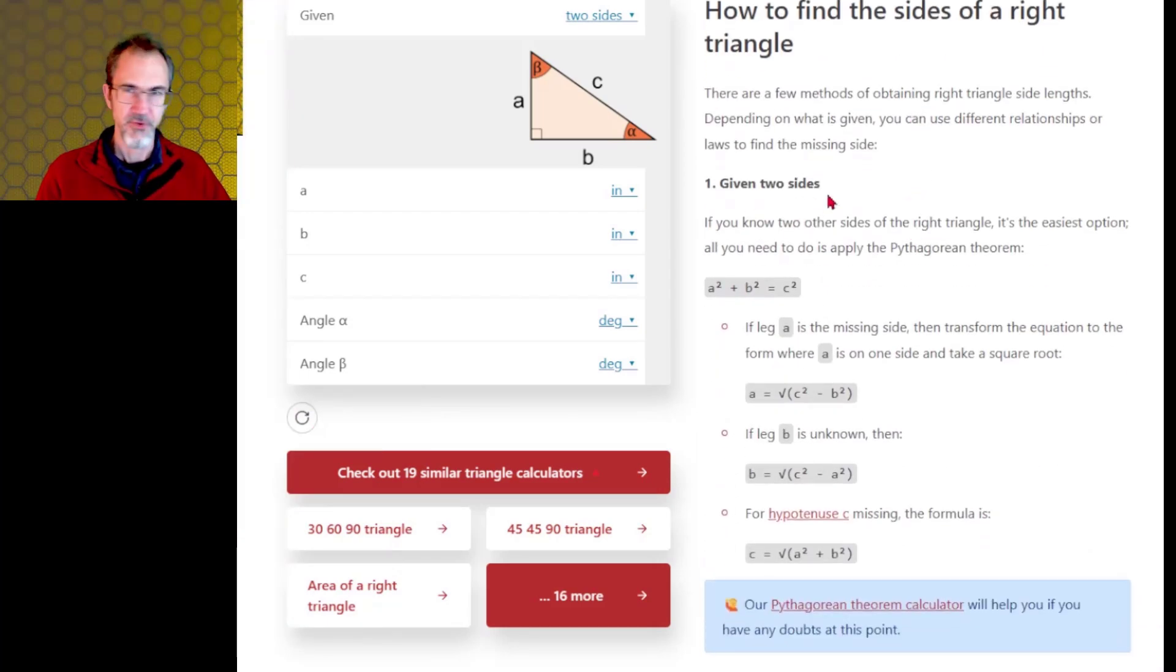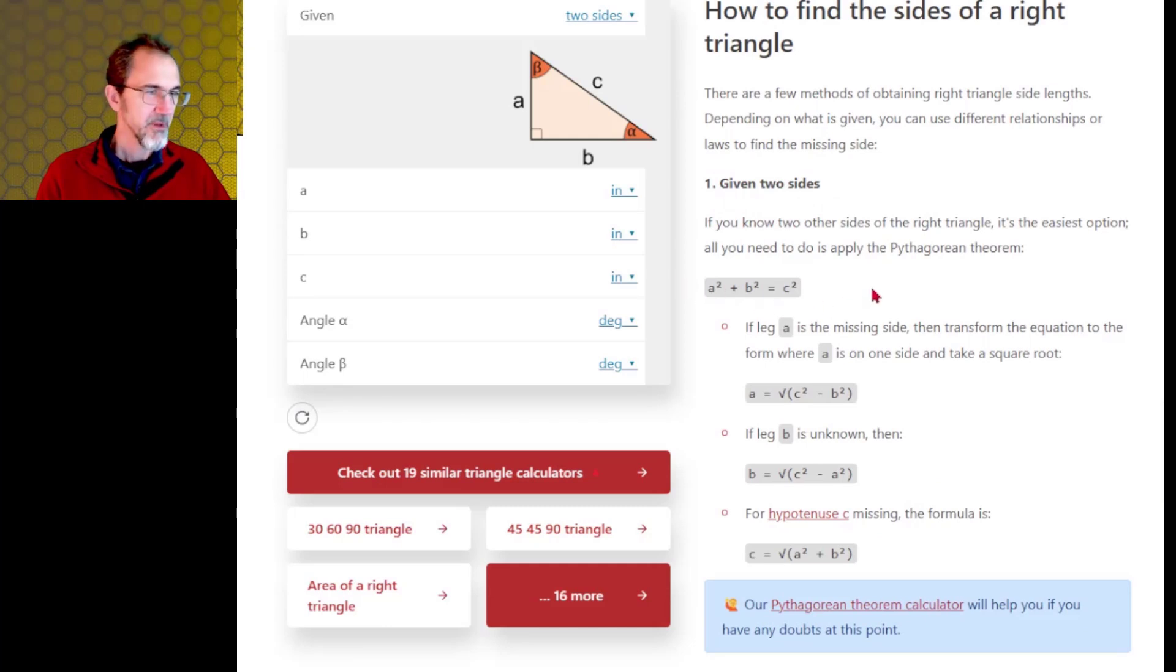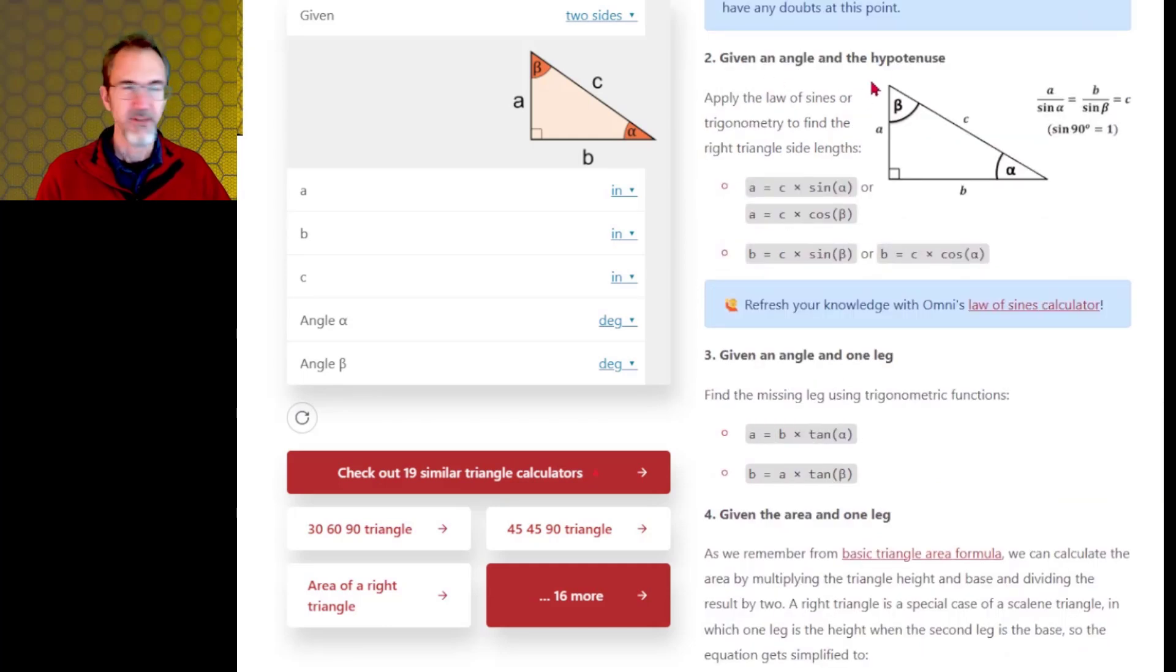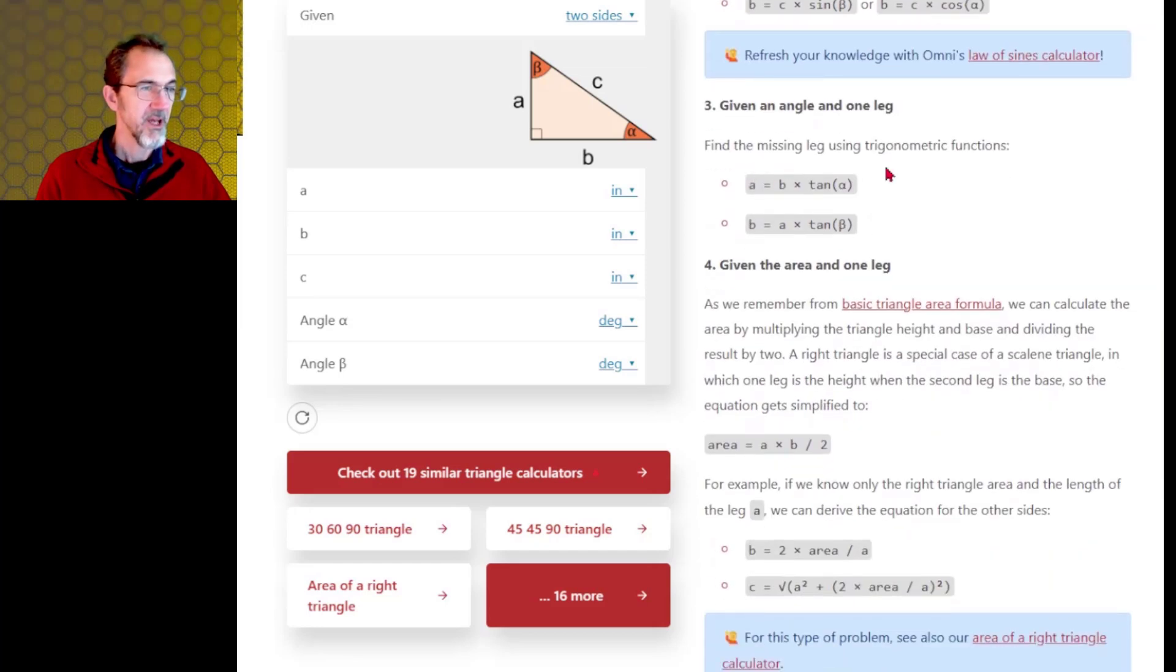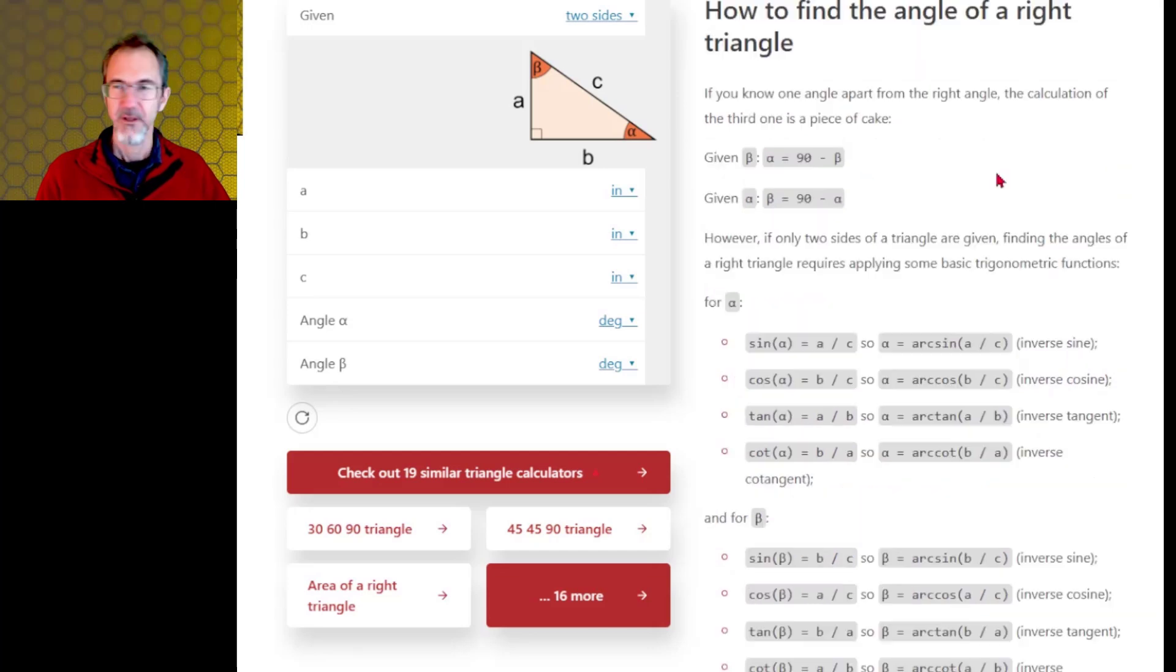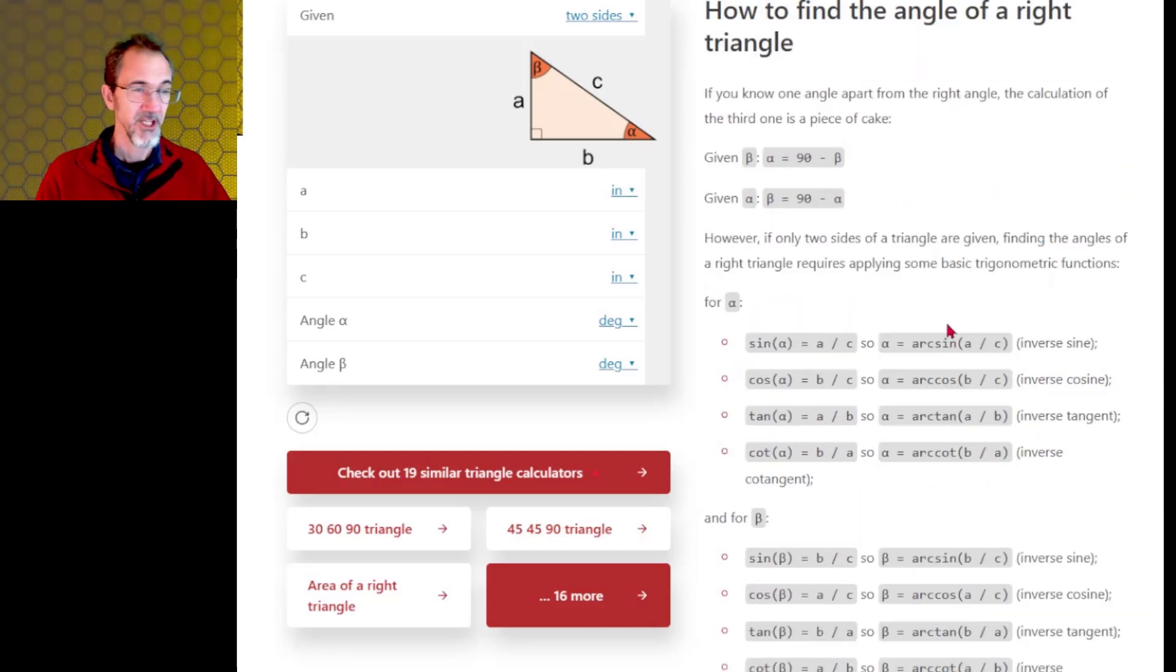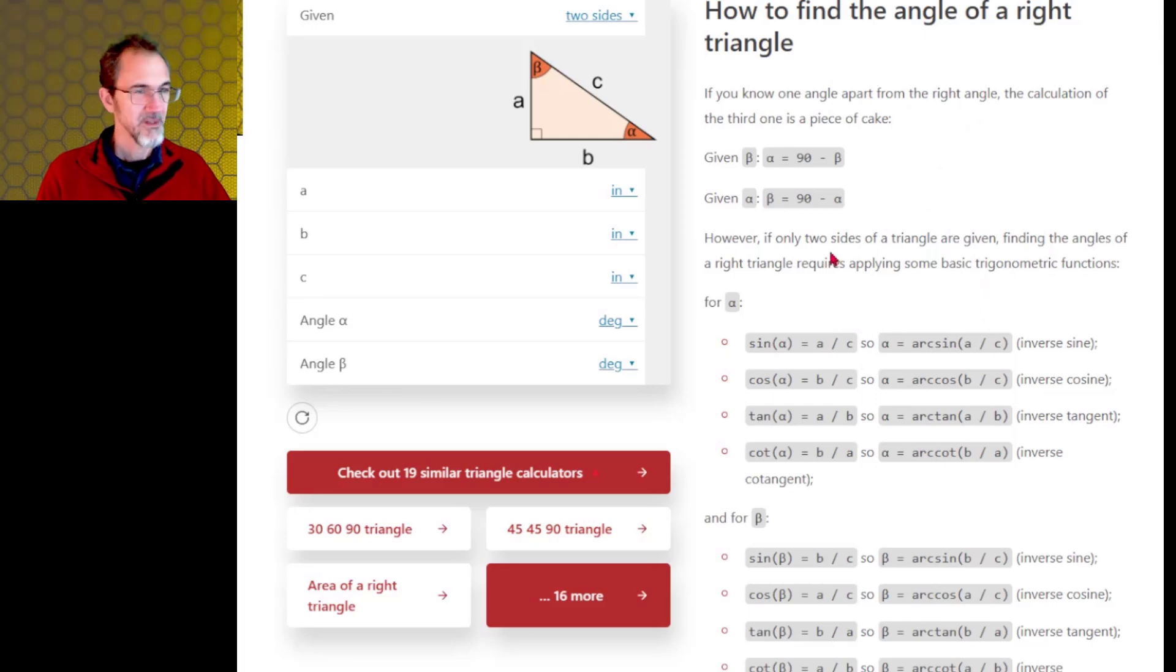If you have two sides, you can use the Pythagorean Theorem. If you have an angle and a hypotenuse, you can use this formula. If you have an angle and a leg, you can use this formula. And then if you need to find an angle, this gives you the formulas for finding angles based on the information that you have. So this is a really useful tool that I've come back to many times.